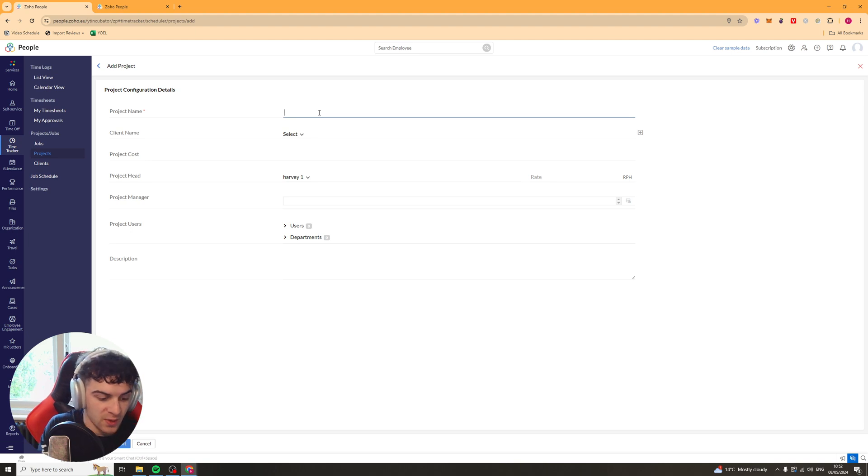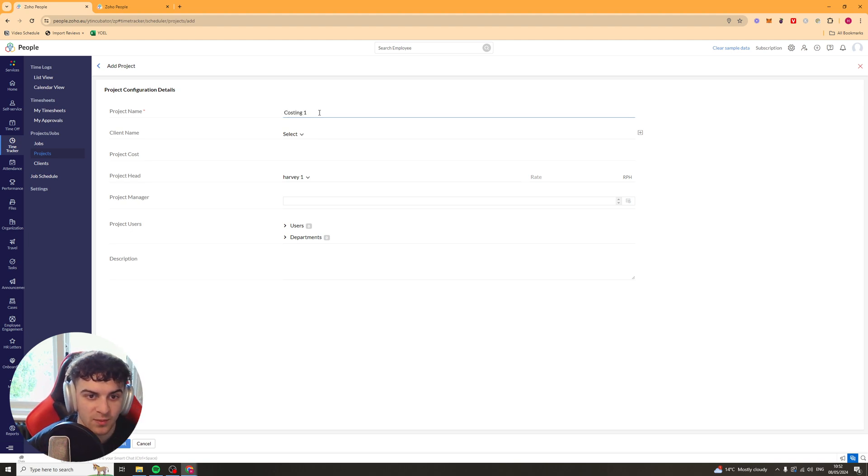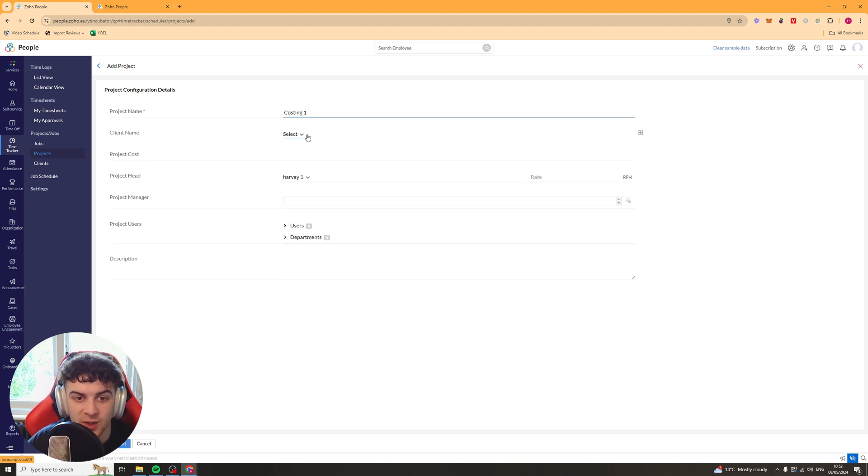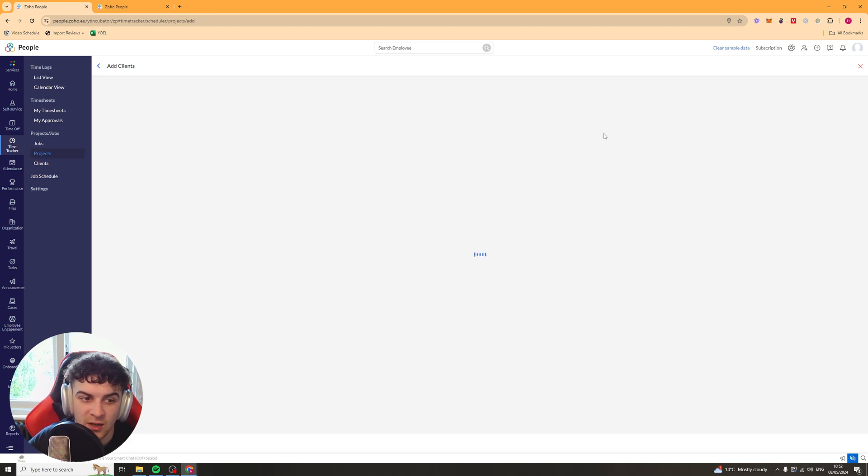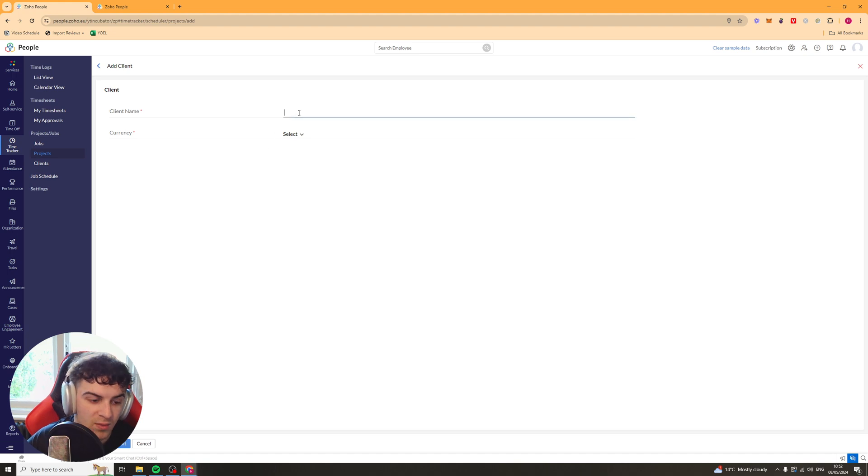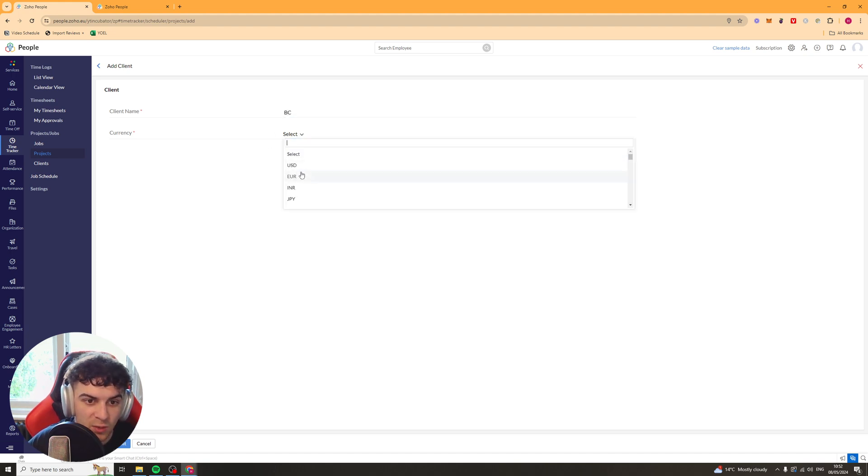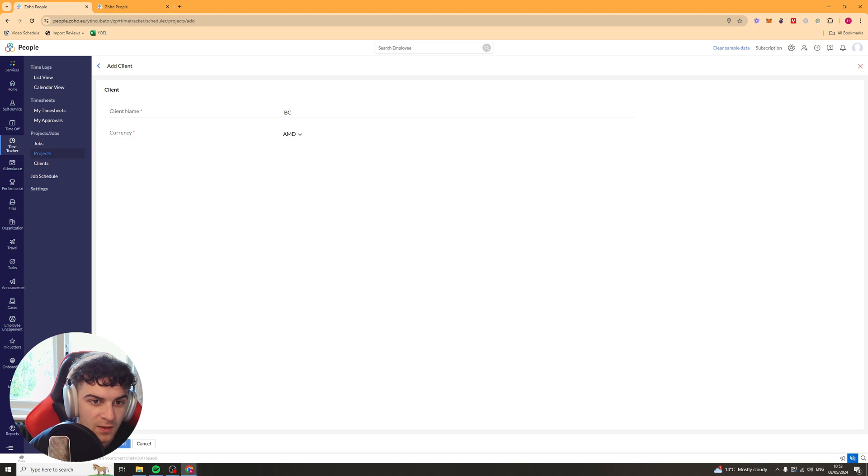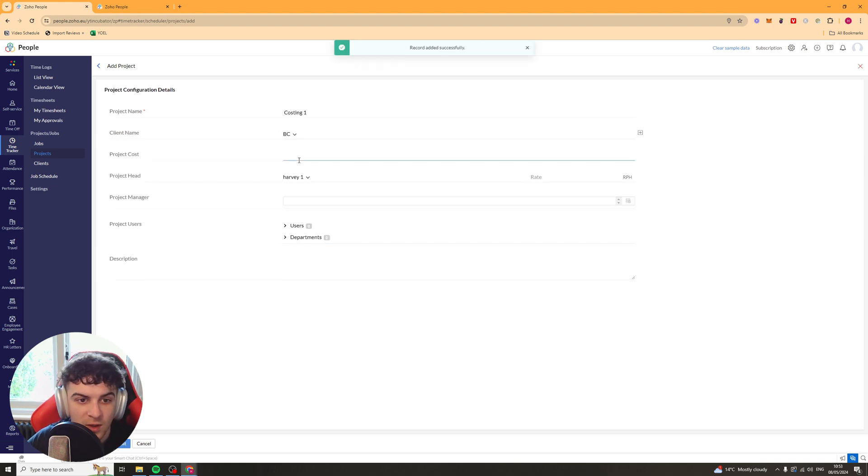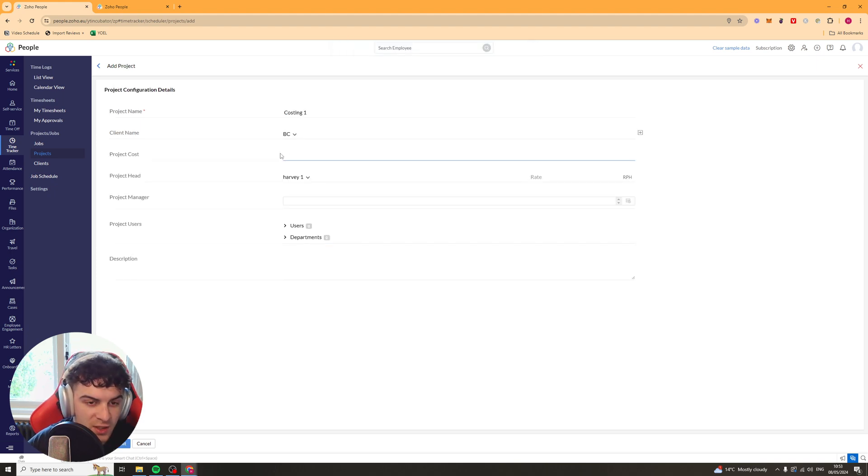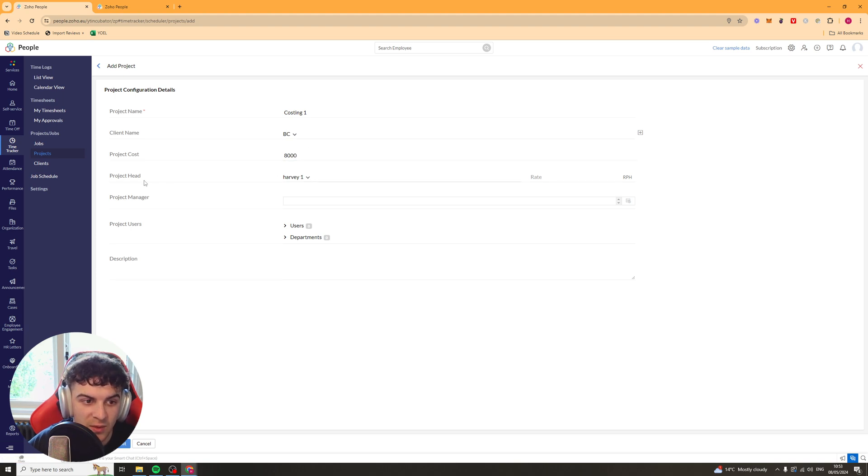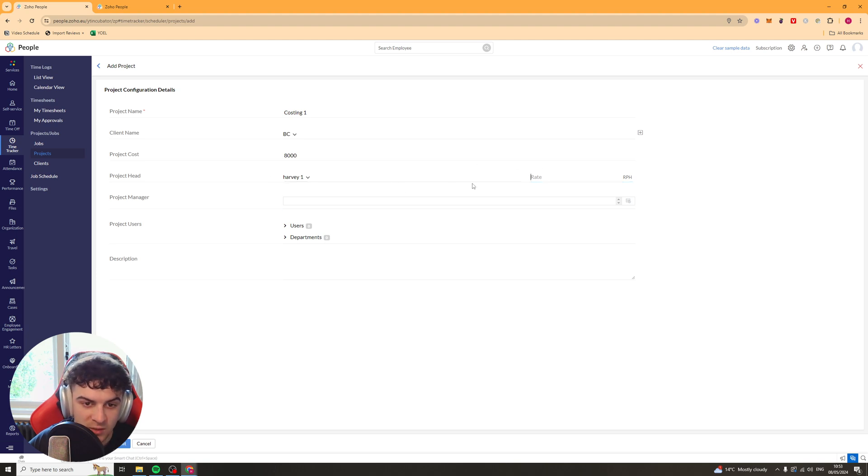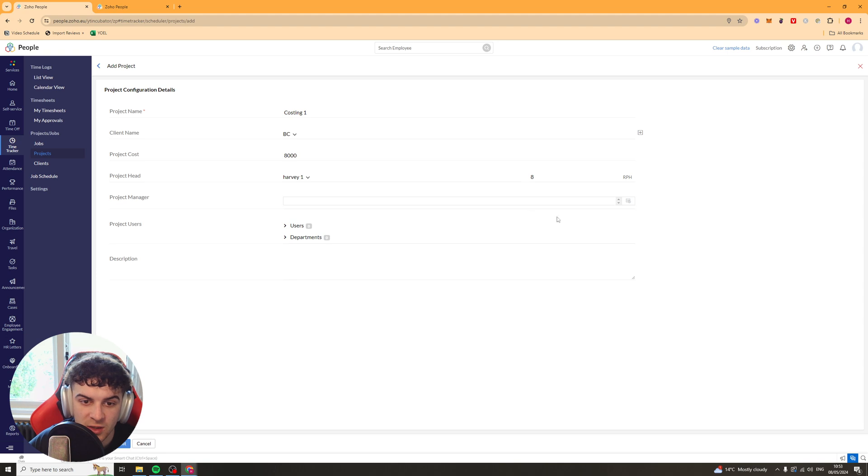and we can just put a name in. So we could say costing one or something. It's going to ask us for the client name. So we can press the add button here and add a new client. Just put any name in. What currency they get paid in or they pay you in. Let's just say anything. Submit that. And then here we can put the project cost. So this is going to be in the currency that we just put into here. So we'll just put any number for now. The project head, the rate they're getting paid per hour. So put any number. Who the project manager is. So you can put that in there.